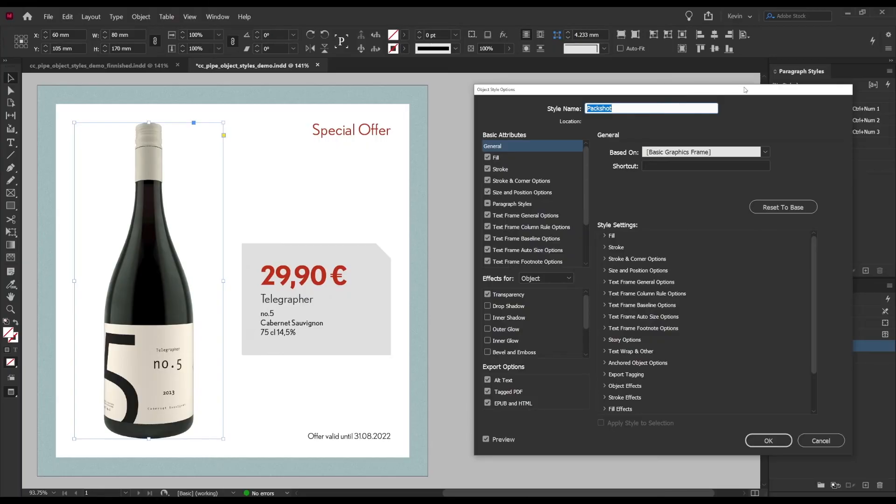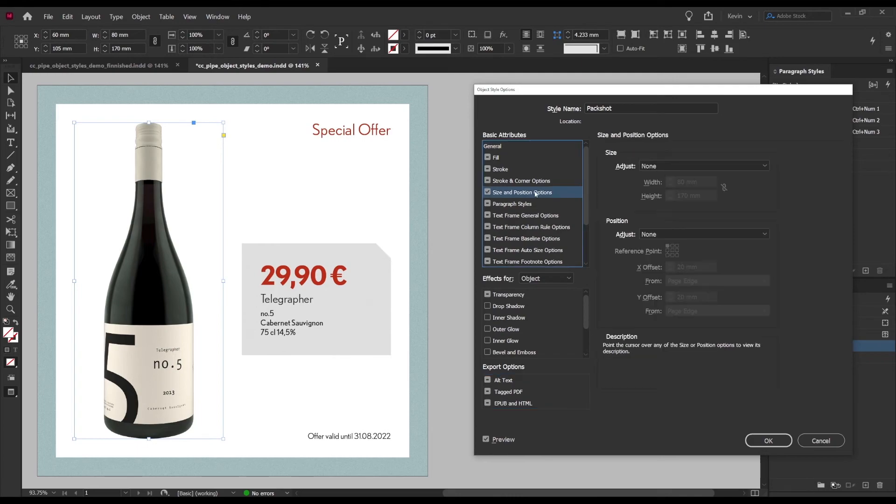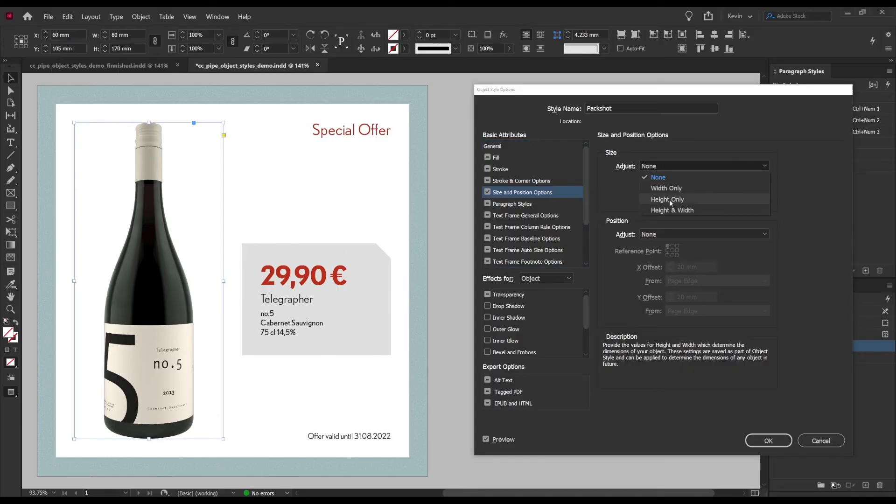Once again it's kind of stupid that so much is pre-checked so I'll fix that. There we go, now we just do what we did earlier we go to size and position.